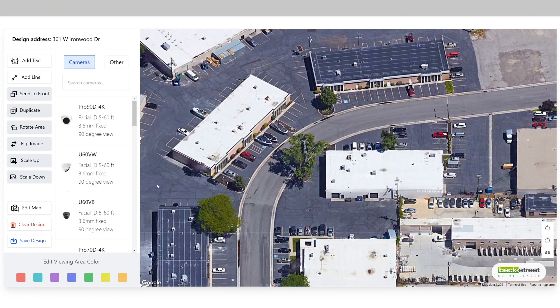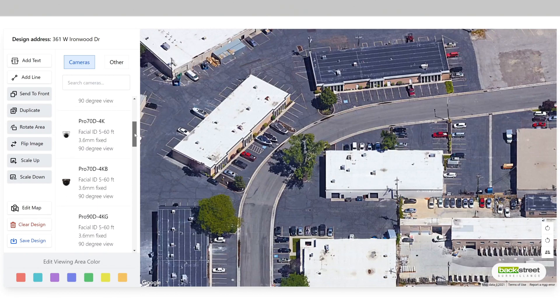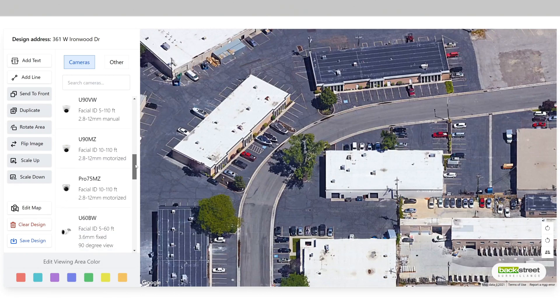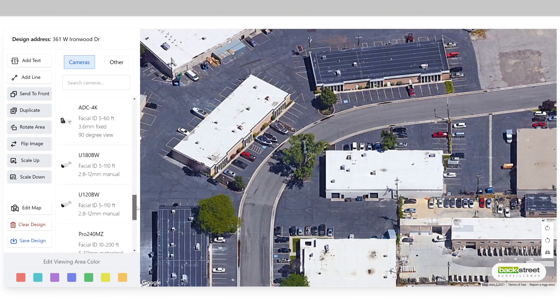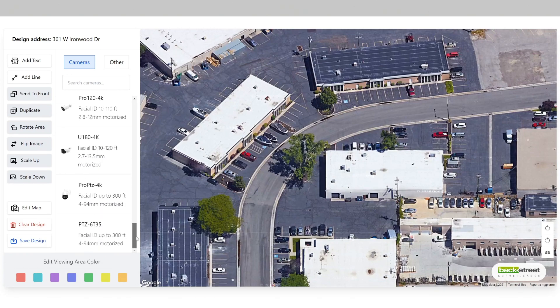On this section of the interface, the cameras are listed. This includes all of our 3K and 4K cameras including domes, bullets, and PTZs.